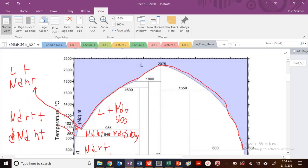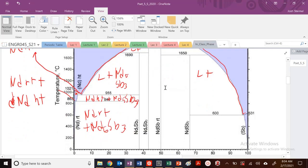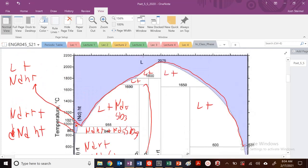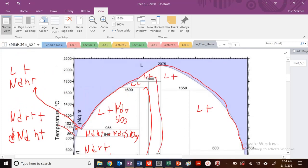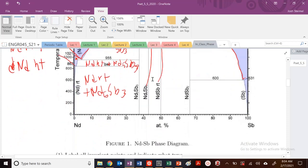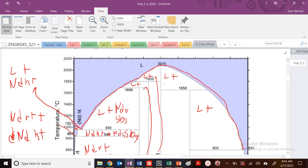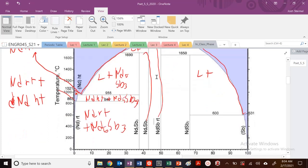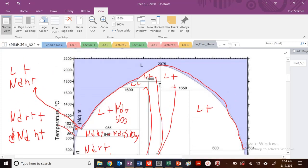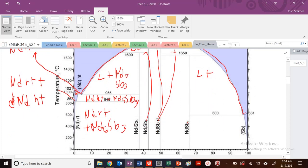Moving through the other regions: this is liquid plus, and continuing across each region. Eventually we get into the solid phase region, and that space is just going to be this phase plus this phase. Each adjacent solid-solid region follows the same pattern.